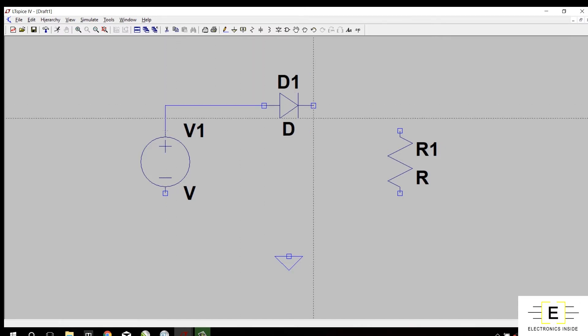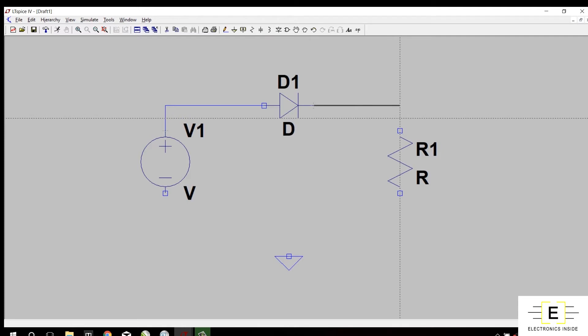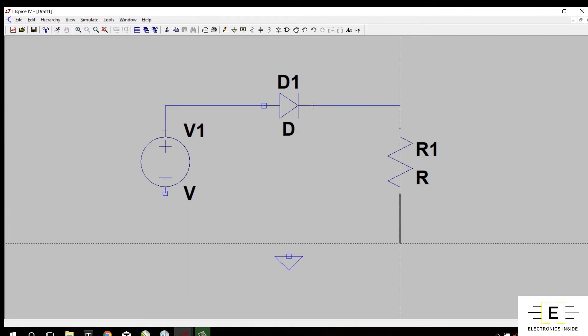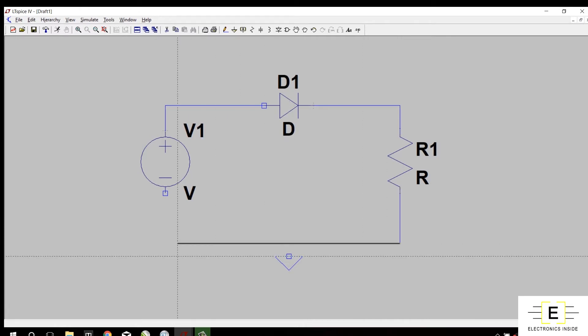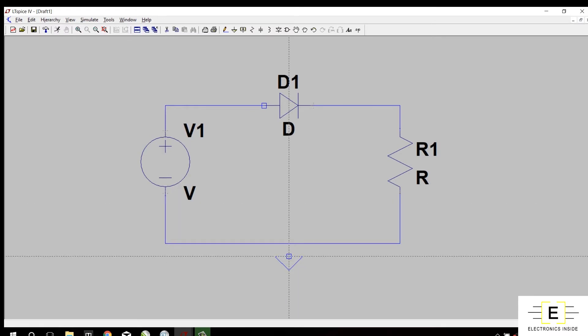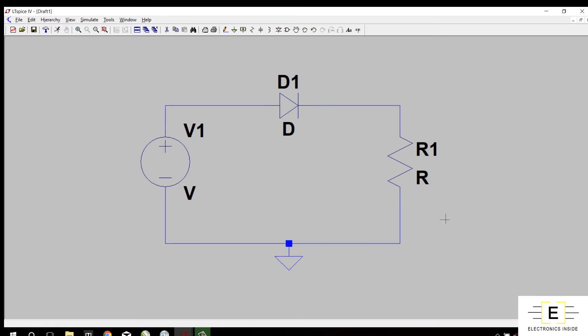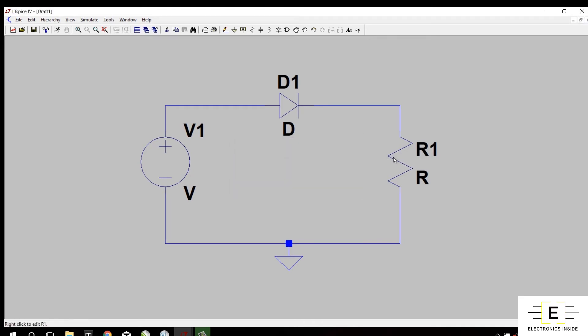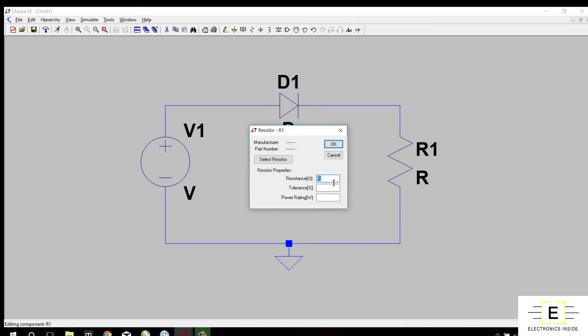Now connect all these components using wire icon. The resistor is 2K ohms, so I will give 2K here.